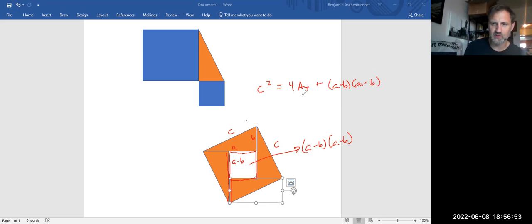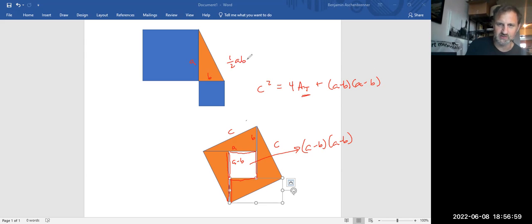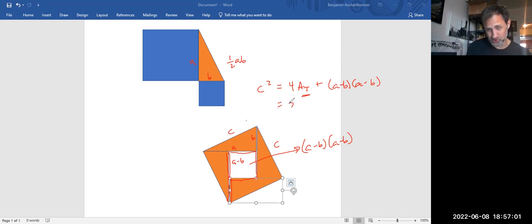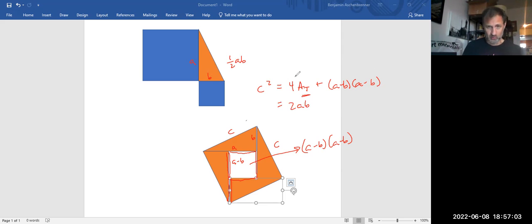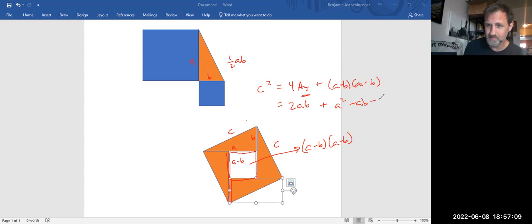Okay. What is the area of a triangle? Well, this was A and this is B. Area of a triangle is one-half base times height. So it's a half AB. So this is 2AB, four times a half AB, plus A squared minus AB minus AB plus B squared.